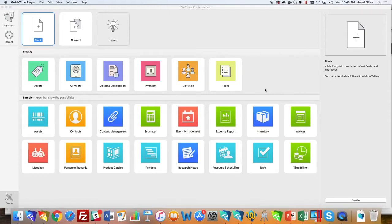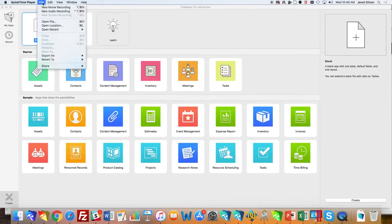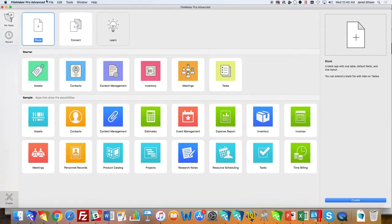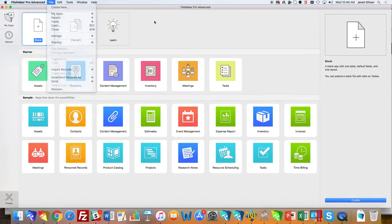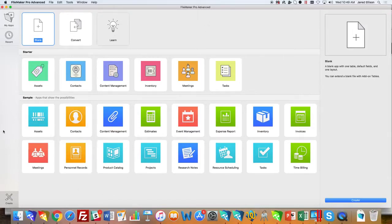To get started creating a new application with the starter solution, you need to open your FileMaker application, then go to File and Create New. The Create New will open the starter solutions menu, and this is what we have opened here.